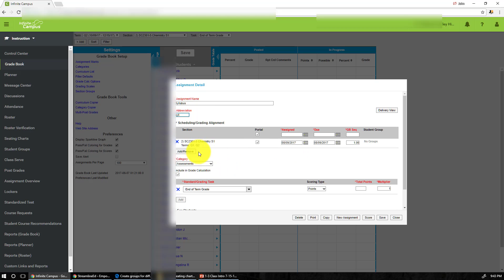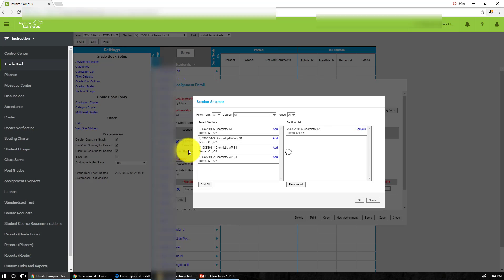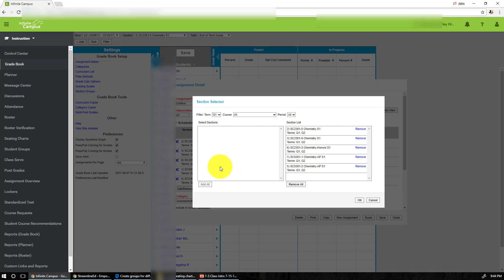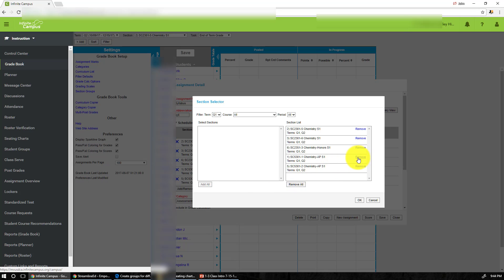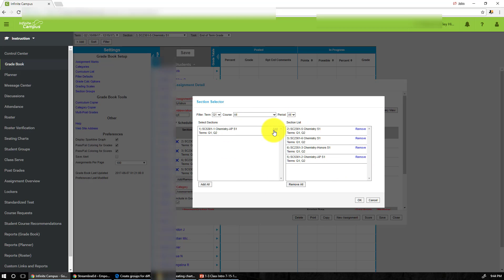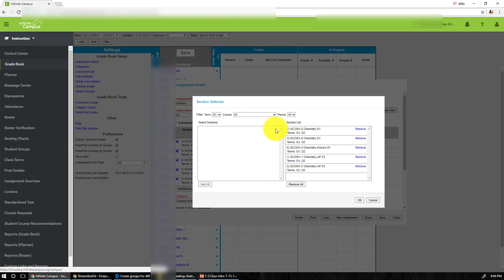And something new on the new Infinite Campus is notice the sections, not all the sections are given to us right here, but you actually click on add or remove and you have the option of adding all of them. Since syllabus is applied to all my classes, I just added them there, and if you want to remove, just remove it.